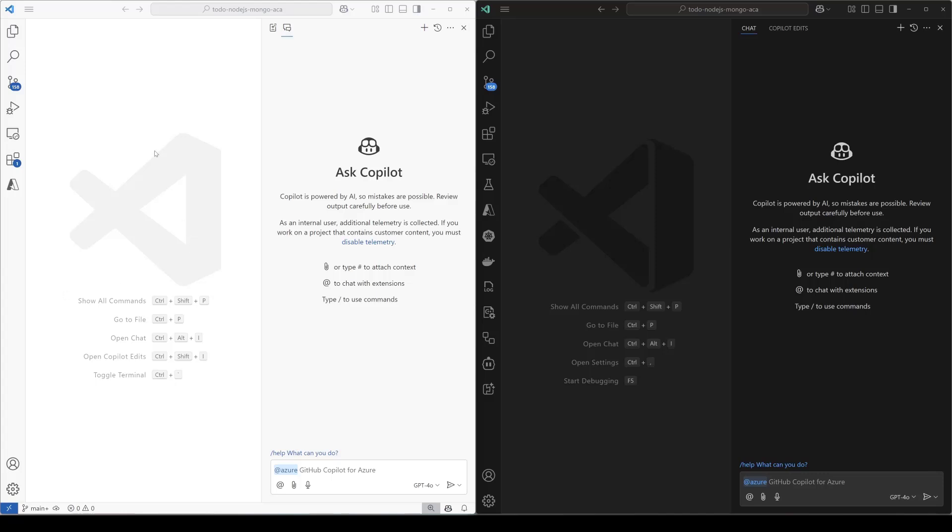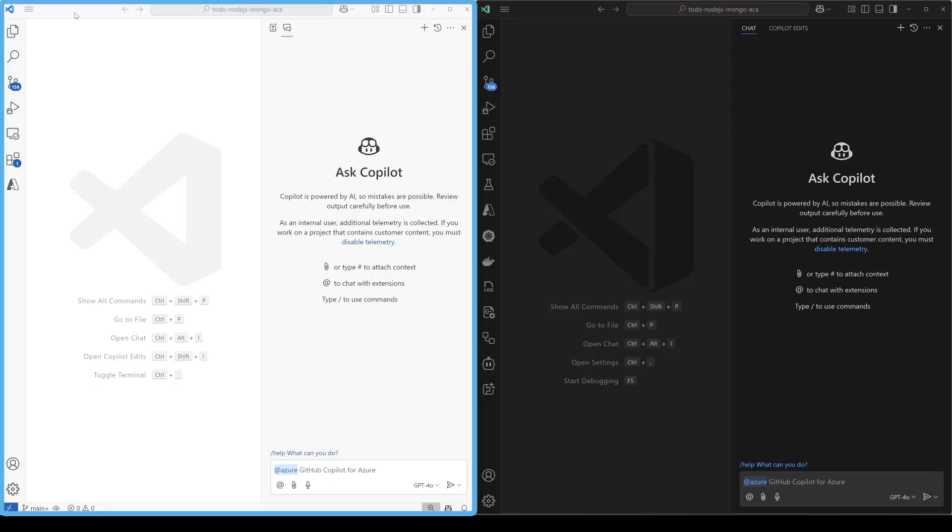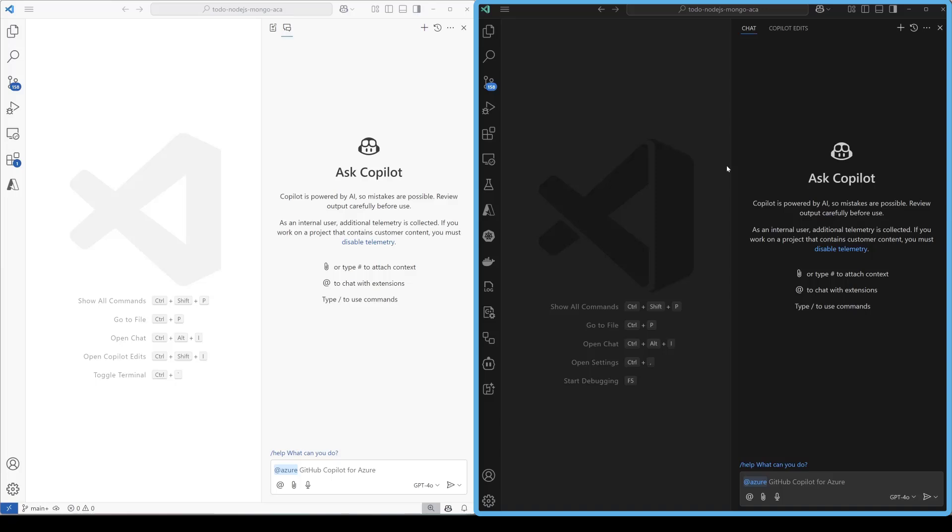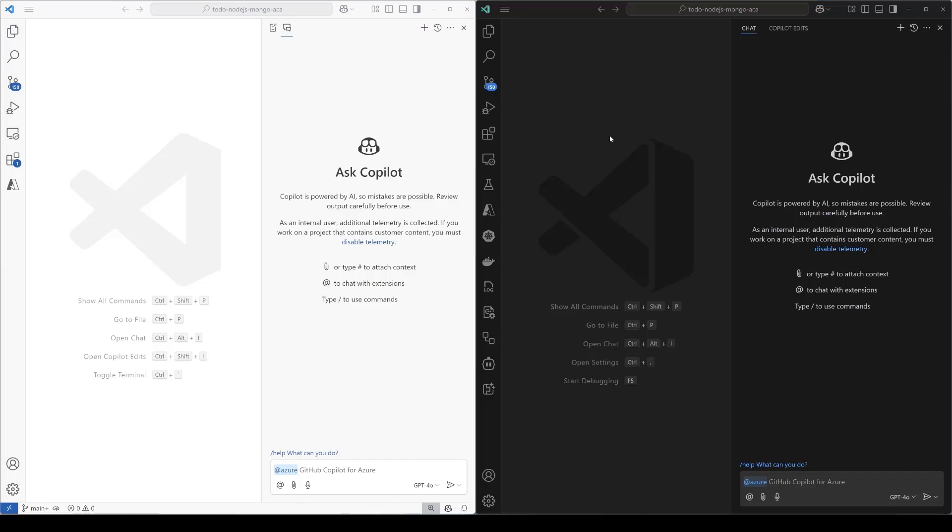So what we have here on the left side, this is VS Code Stable. It's running the previous version of GitHub Copilot for Azure. On the right side, we have VS Code Insiders, and it's running the latest version of GitHub Copilot for Azure. The update for our extension works fine inside of VS Code Stable. I just want to be able to show the difference here in how these work.